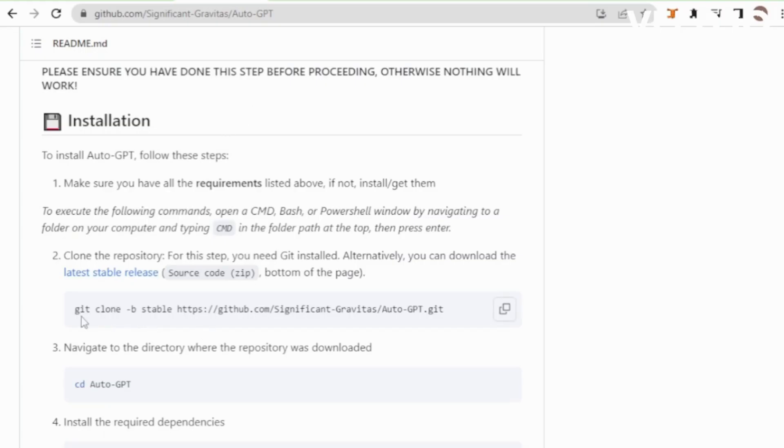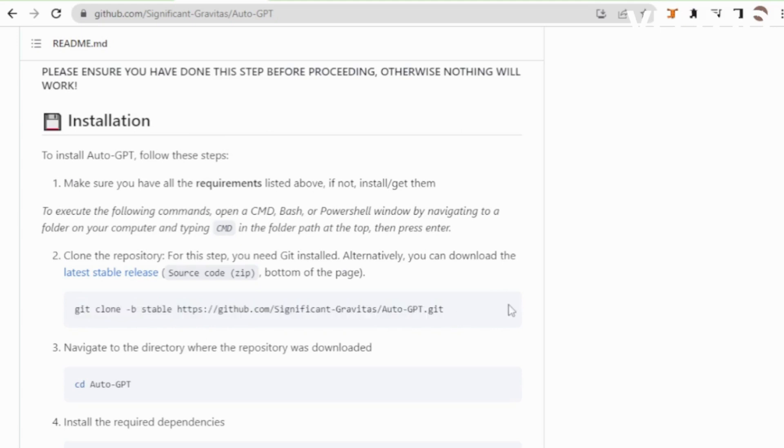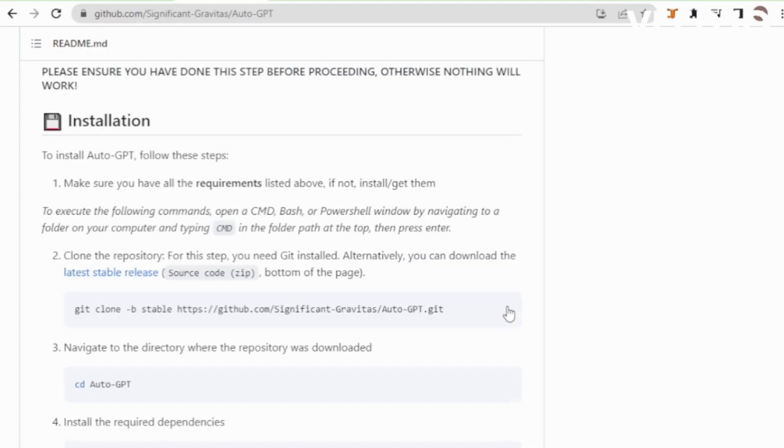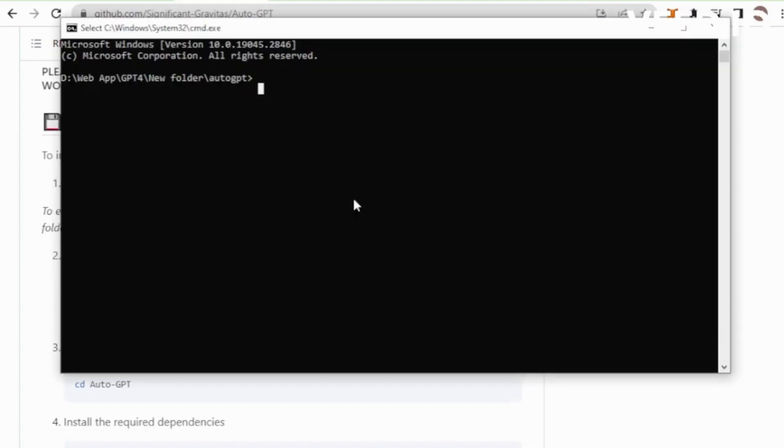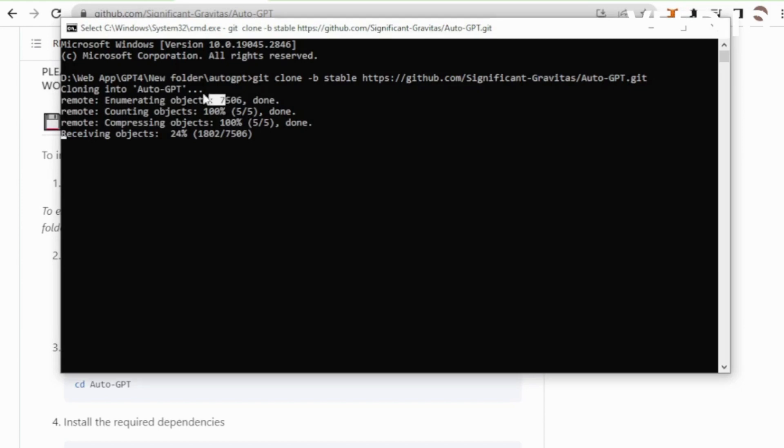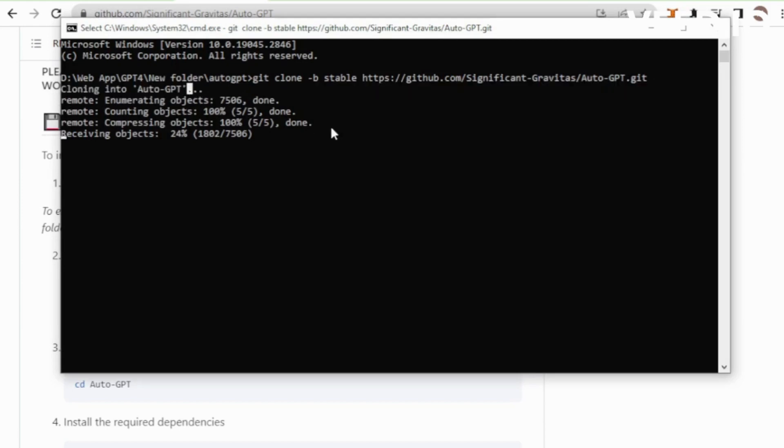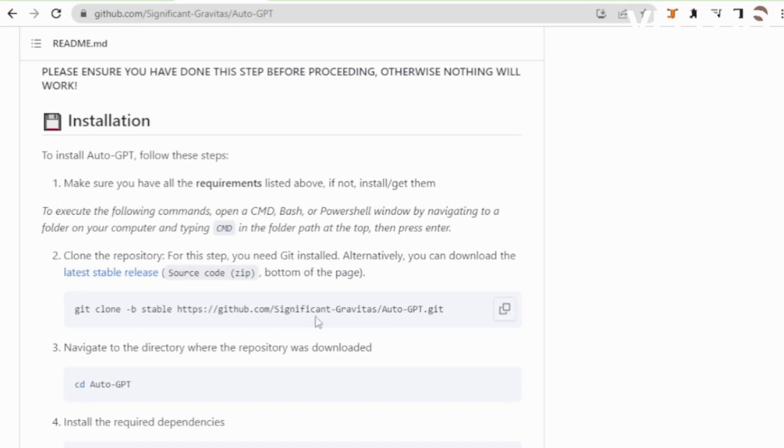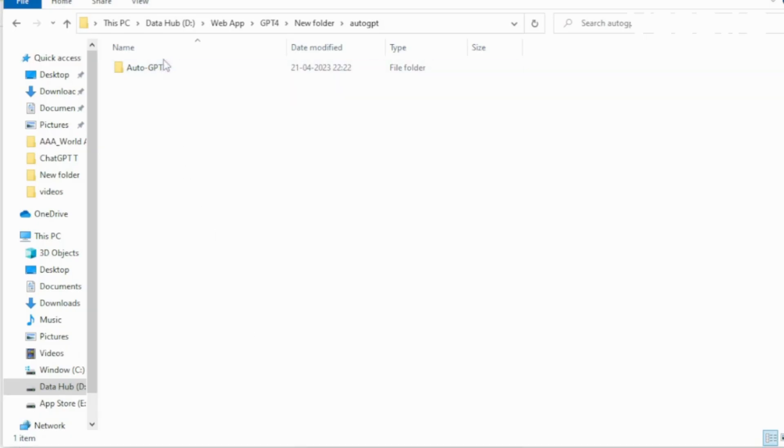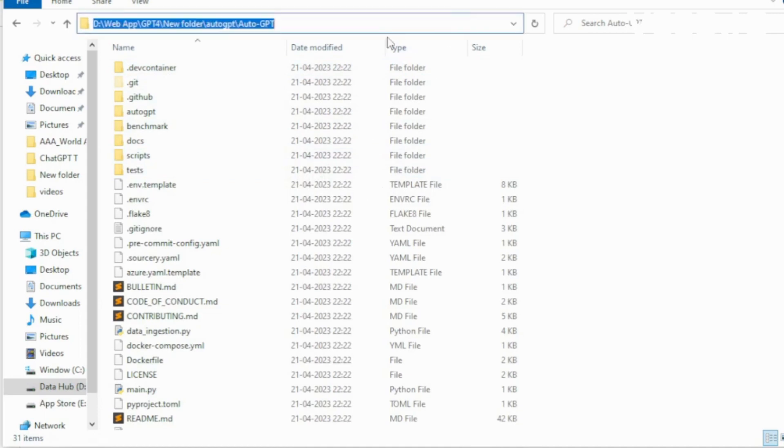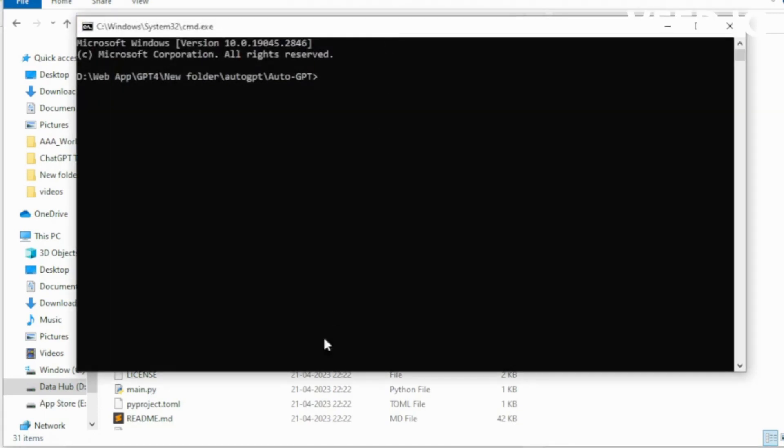Go to the GitHub repository and copy this command and paste in your CLI. Cloning this repository in your system. Close this tab, open your new AutoGPT folder.